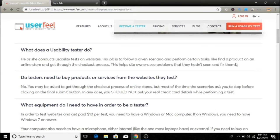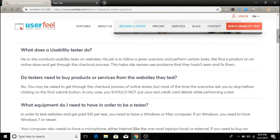They give feedback on an online store and get through a checkout process. This helps site owners see problems they hadn't seen and fix them. Do testers need to buy products or services from the websites they test?